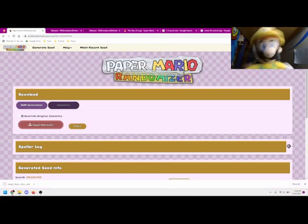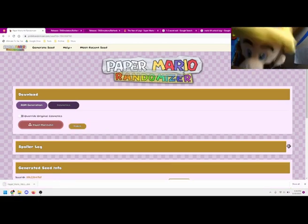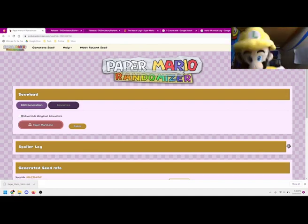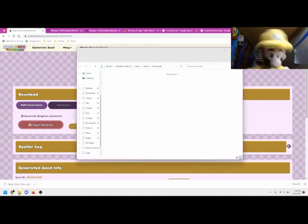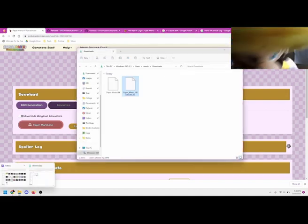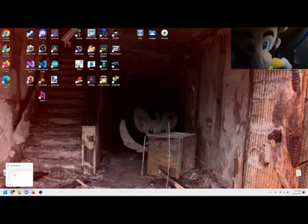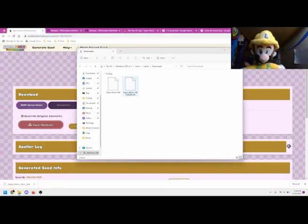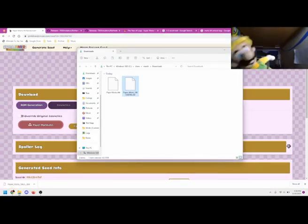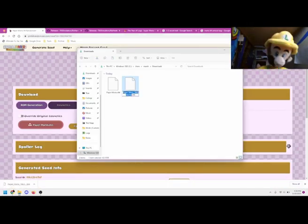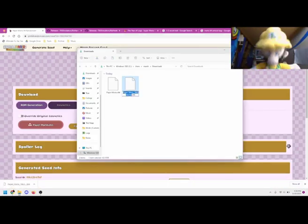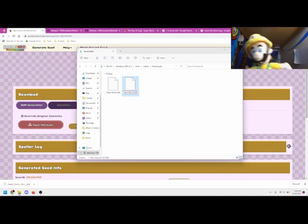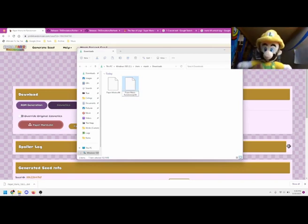Right here, I select my .z64 ROM file for Paper Mario so that the website can pack the randomized seed onto it. I can't tell you where to get this file, but a quick Google search should help you. Kind of like a prima guide. You can name this new .z64 file anything you want, but I'm going to call it Paper Mario Randomized.